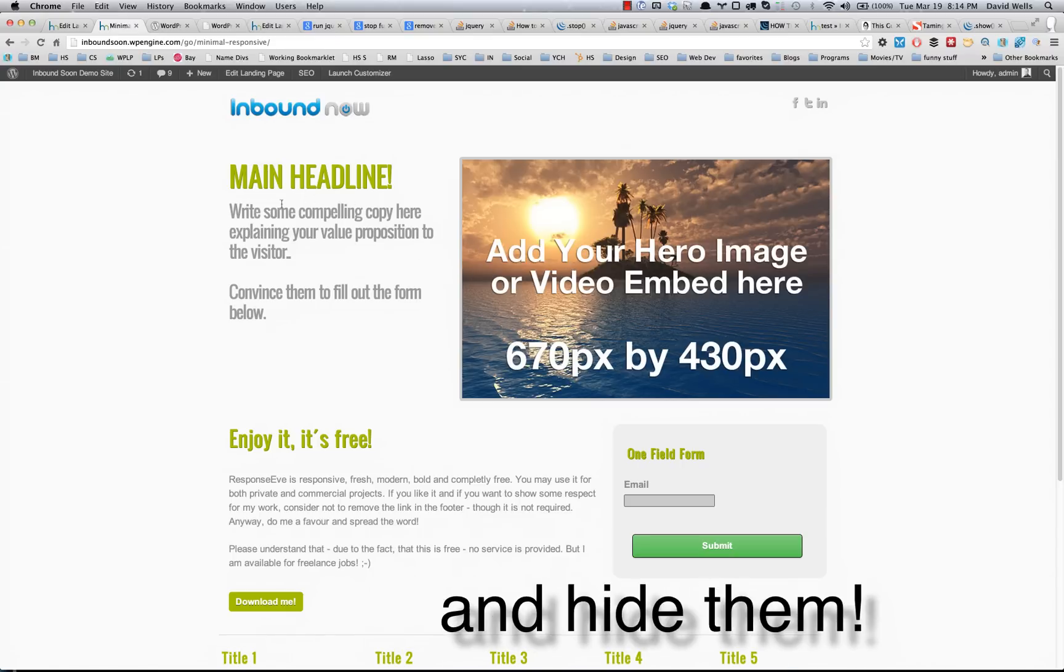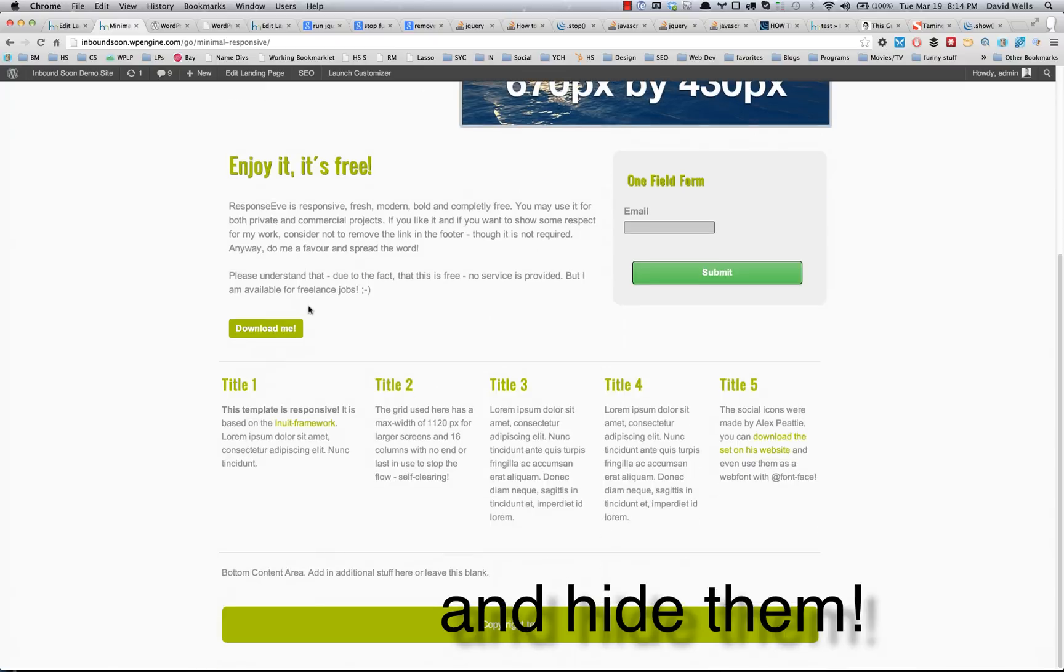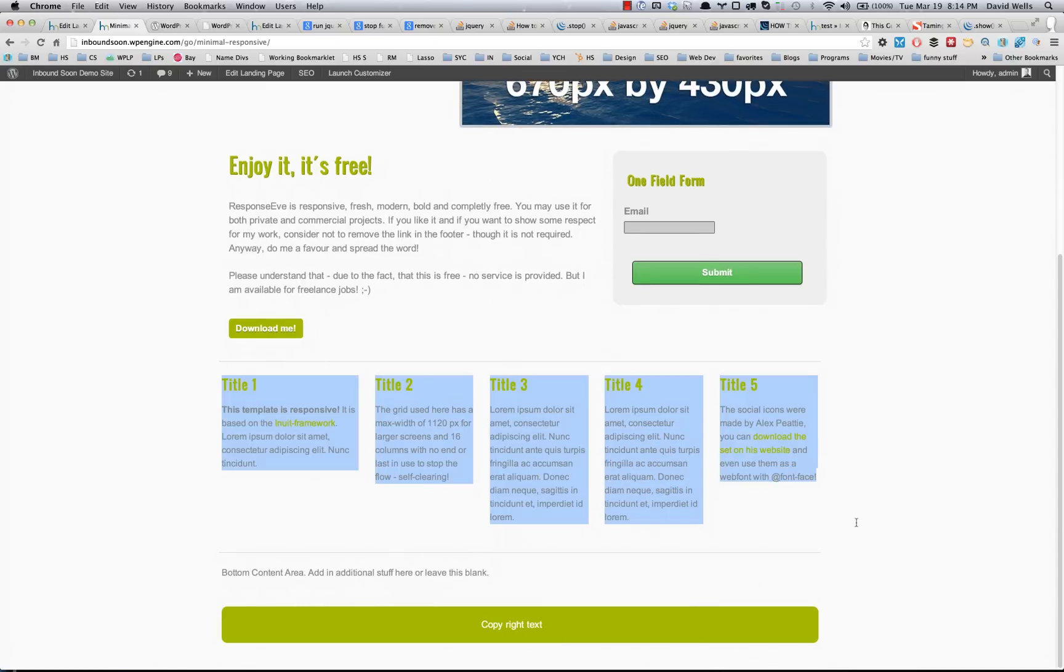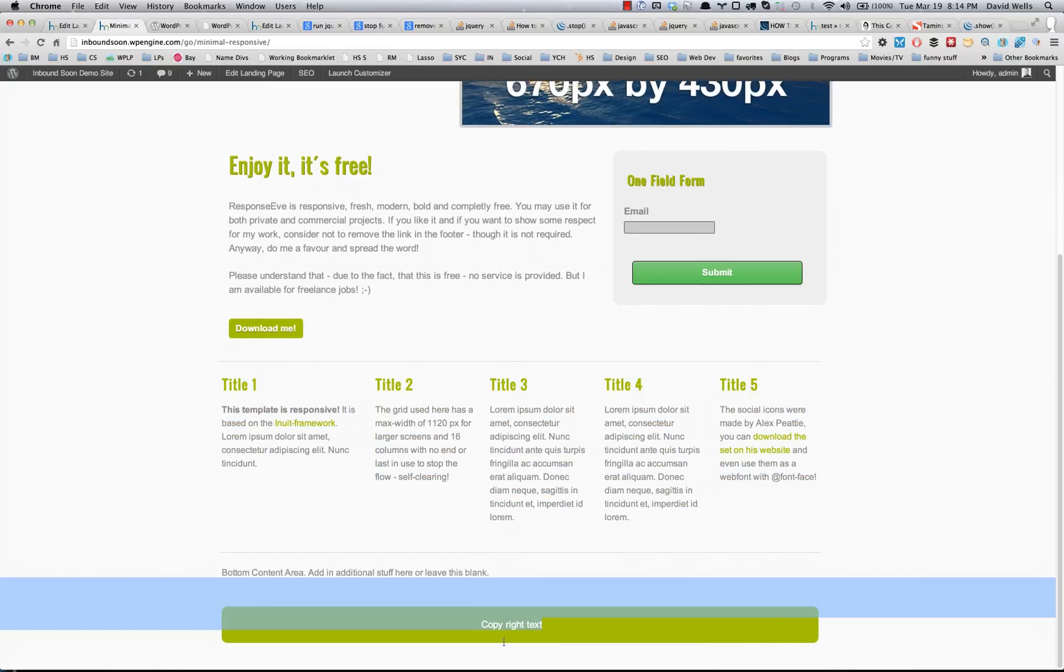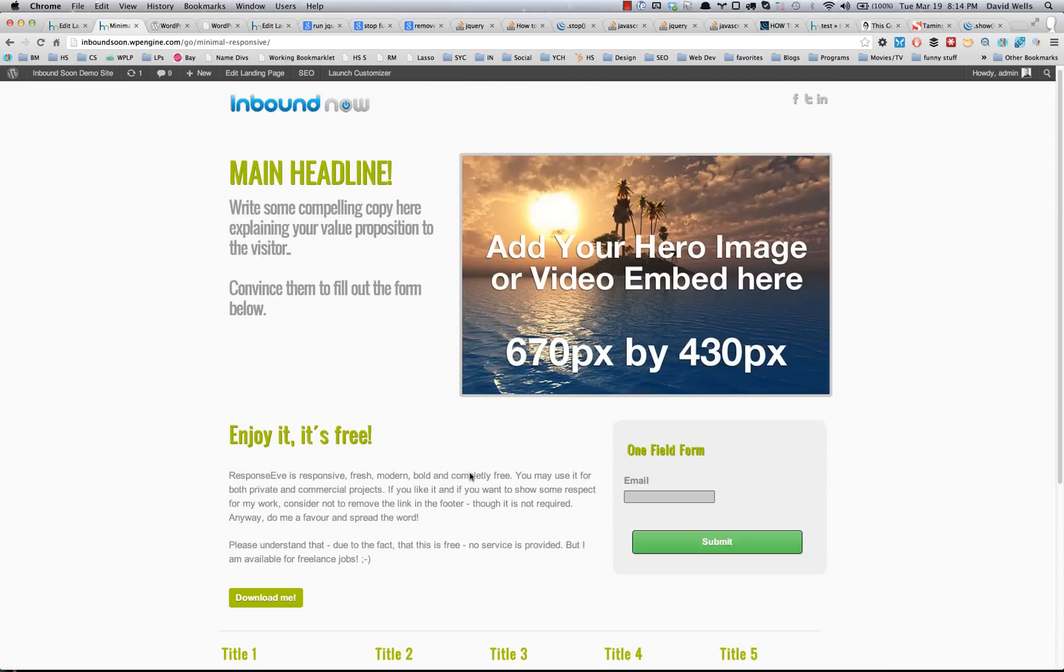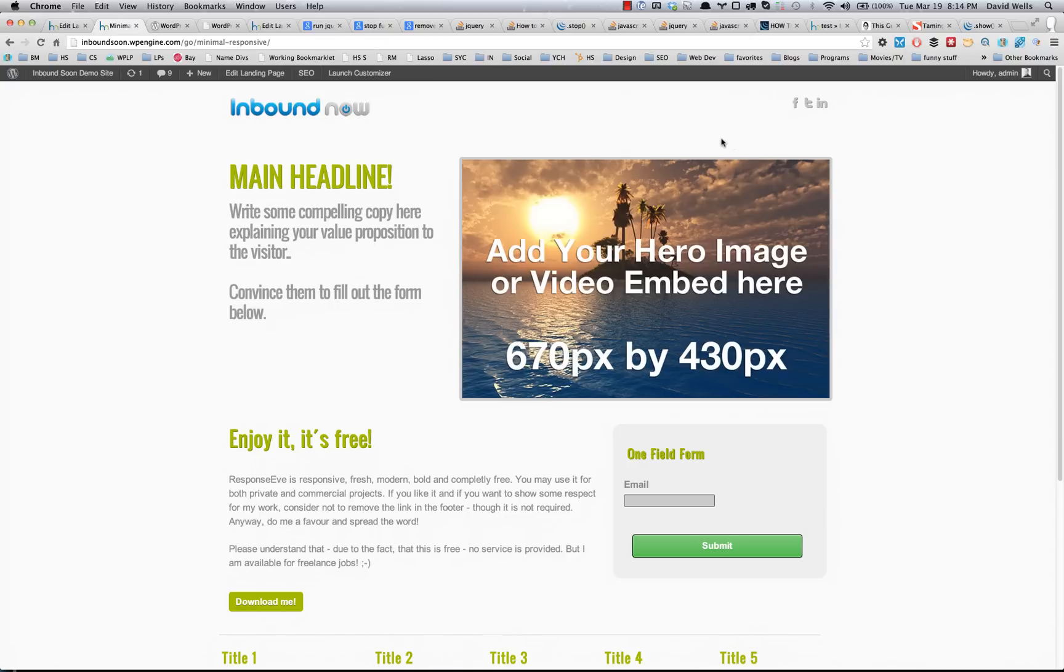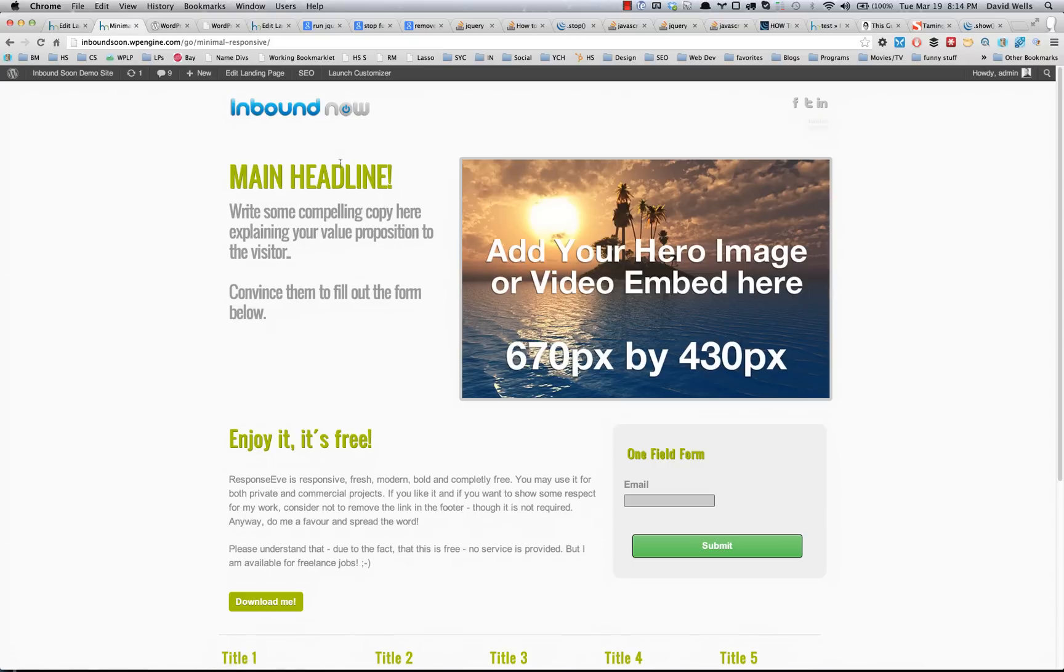So let's say for example on this landing page, I like the look and feel of it, but I actually don't have any use for this bottom area or the footer stuff. And I actually don't have a LinkedIn account that I want to share, so I want to hide that icon from this landing page.